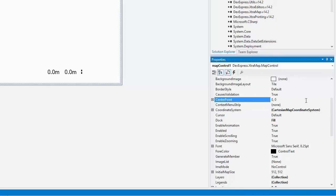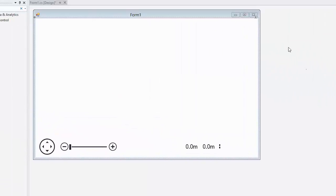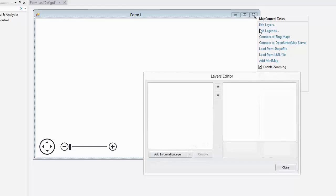Okay, now set the center point to negative 100 and negative 50. Let's load a Cartesian map. To do this, I click the smart tag, then click the Edit Layers link.